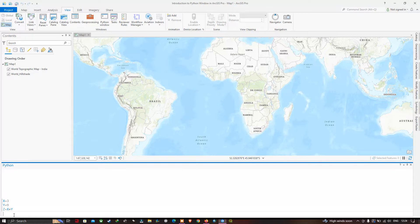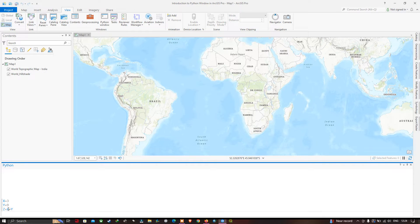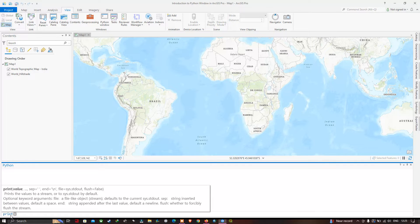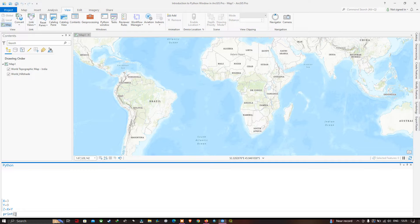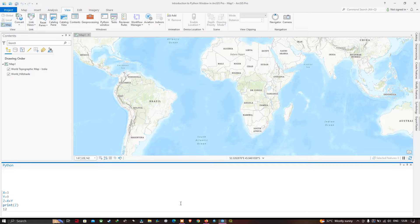Now we're going to print the contents of z, which is x plus y. Here x equals 3 and y equals 9, so z equals 3 plus 9, which equals 12. Type print(z) and click Enter. You can visualize the output of 12 in the transcript section — our fourth line of code has been executed and z is printed as 12.